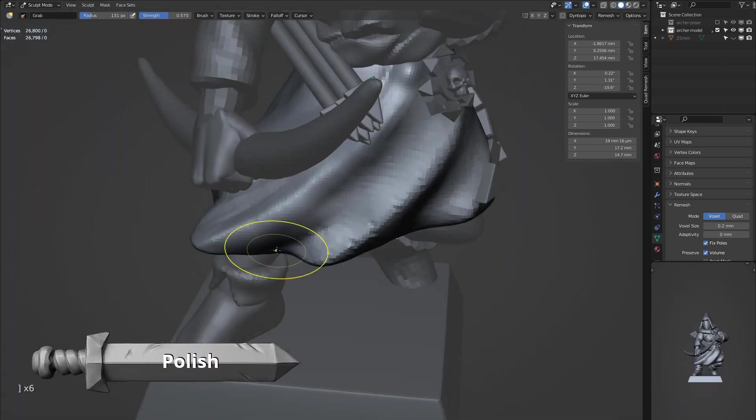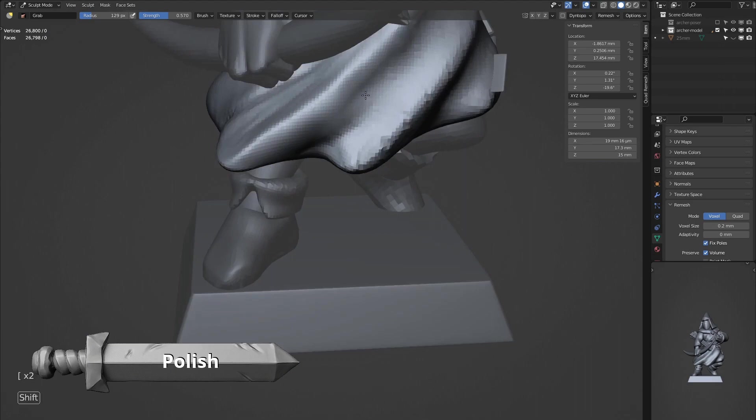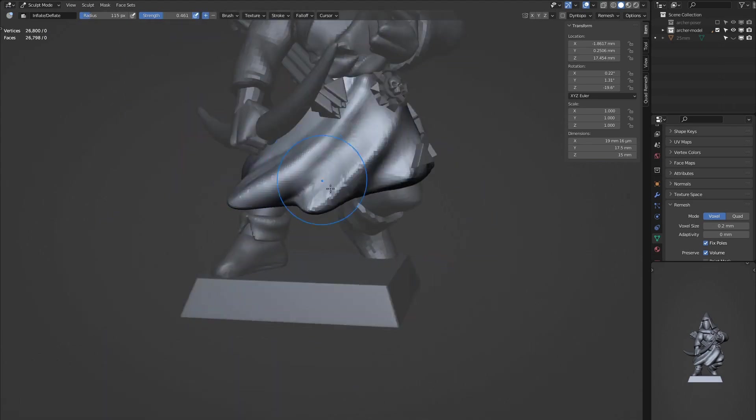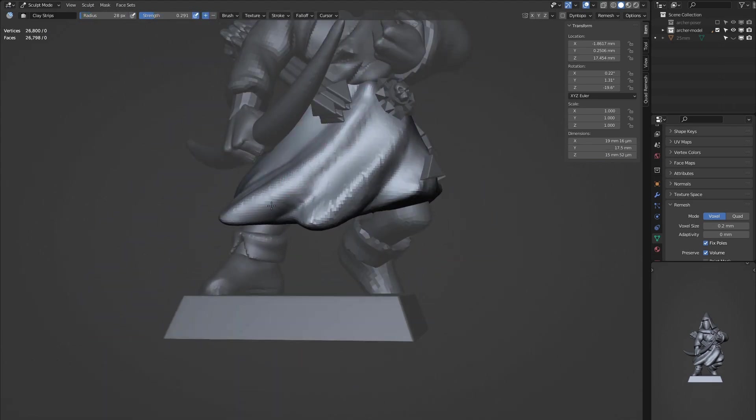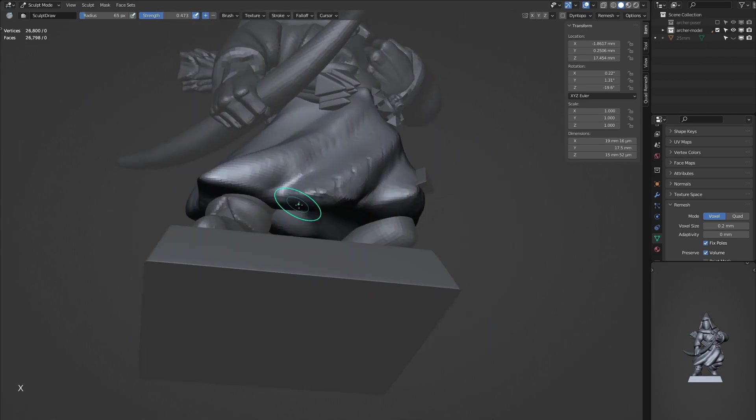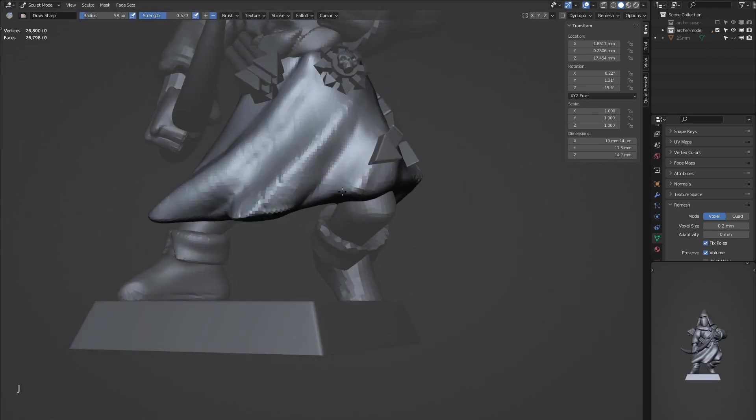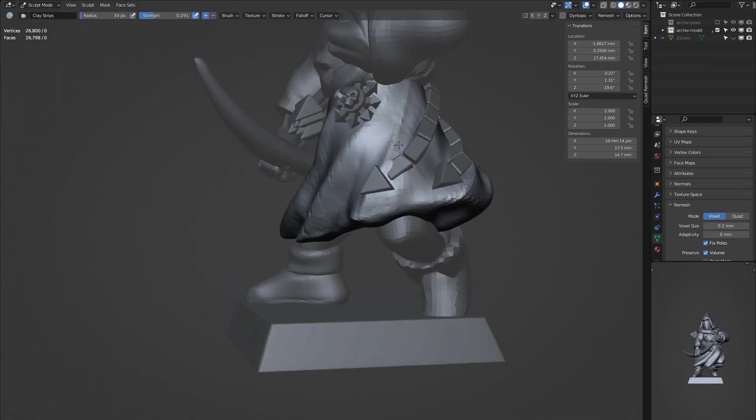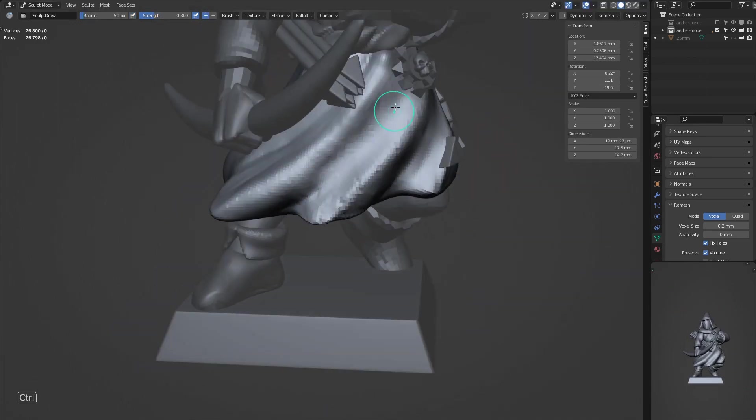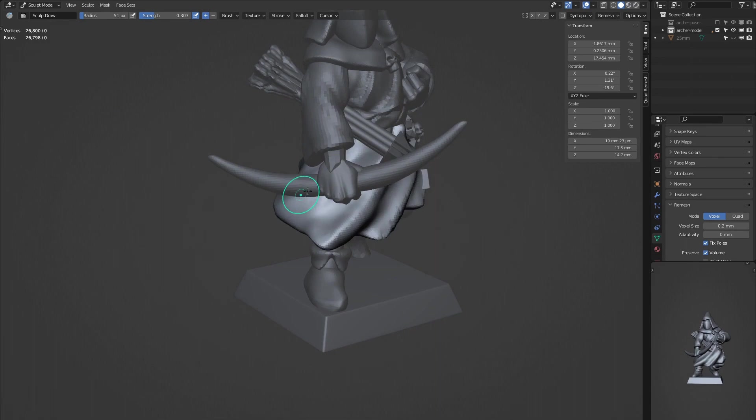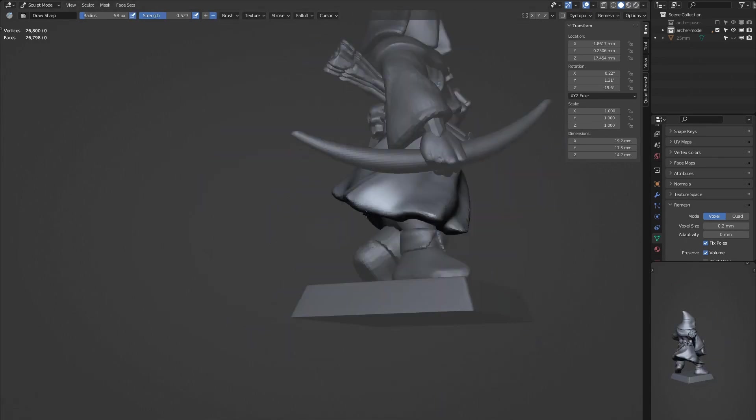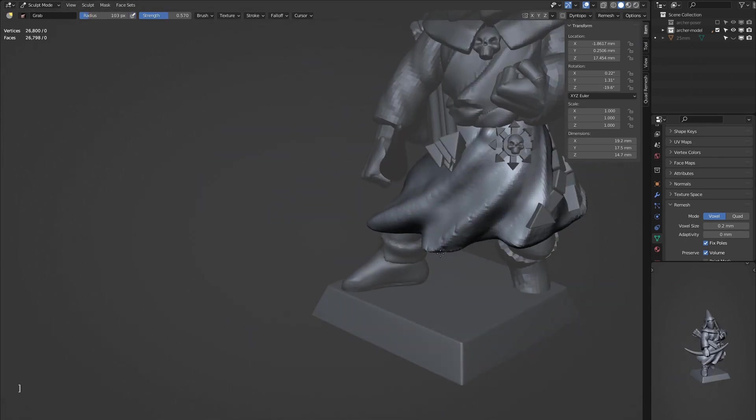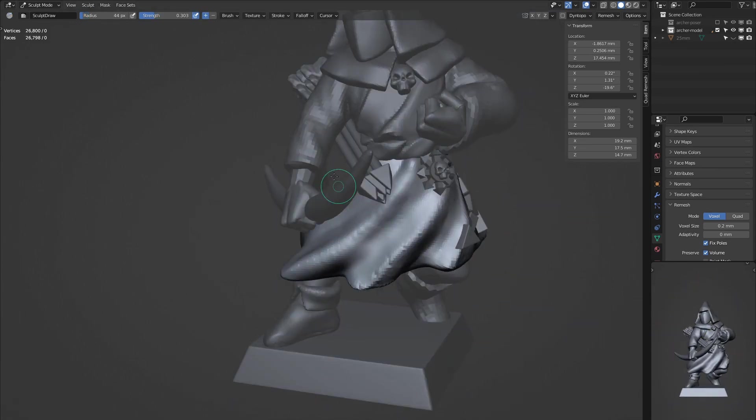Now that we've got the bulk of the objects in place, we can start to refine the ones we have. This just involves increasing the resolution while remeshing, and then you've got more polygons to work with, and then smoothing and using draw sharp and the standard brush to just emphasize some of the forms that we are trying to show on the objects.